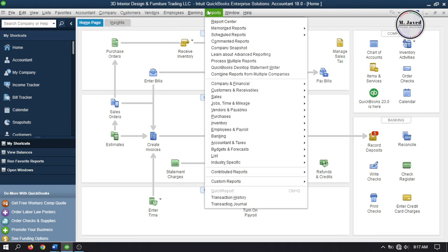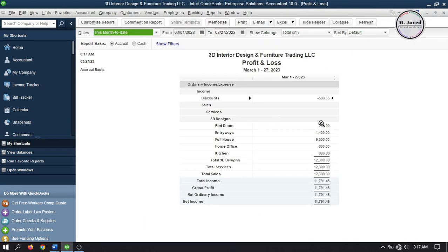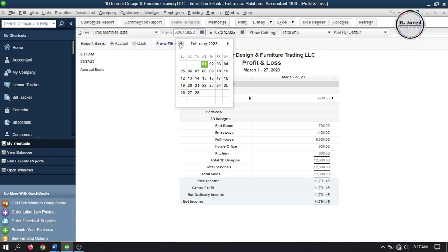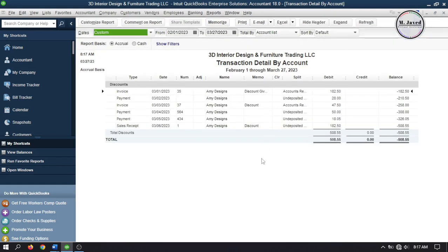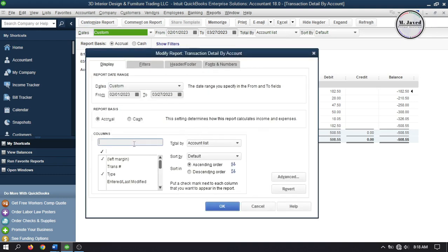When you go to the Profit and Loss statement, you can see that the discount has been calculated under gross profit — that's because I created the discount account as an income account. If you create the discount account as an expense account, it will appear under net profit instead. If you double-click on the discount it will open the discount account report, which you can customize and analyze for future decision making.